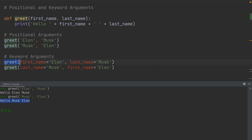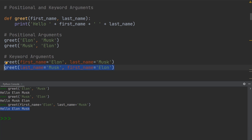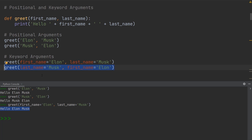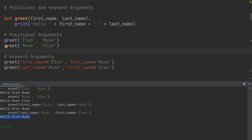That is not the case for keyword arguments. Over here you can see I have the function call to greet, and now I have added two keywords. The first name is Elon, and the last name is Musk. If I execute this, the sentence is printed correctly — it says hello, Elon Musk. But even if I were to switch the arguments around, so the first name is in the second position and the last name is in the first position, that will not matter. The sentence at the bottom is still correct, because these are keywords and it's mapping first name to first name and last name to last name. So remember: for positional arguments the position matters, and for keyword arguments it does not.